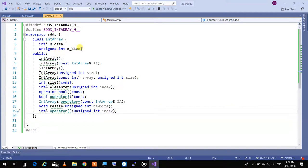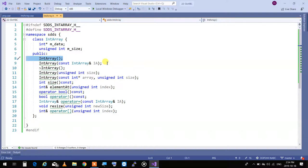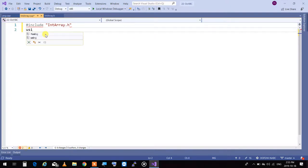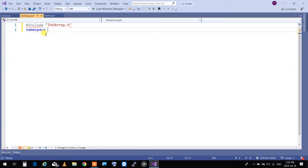I'm going to create a constructor for the array that initializes it and puts this class into a safe, empty state. Unlike string, I can have an array that is empty and pointing to no elements. I'm going to design it that way. To do that, I'm going to include the int array and implement this in the namespace SDDS.